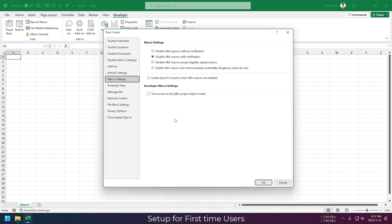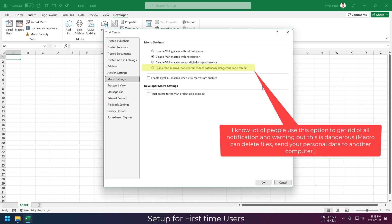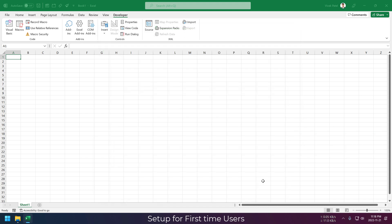One more thing we need to do is adjust macro settings. Just make sure to select disable VBA macros with notification. If you need more info about all these settings, then let me know in the comments.